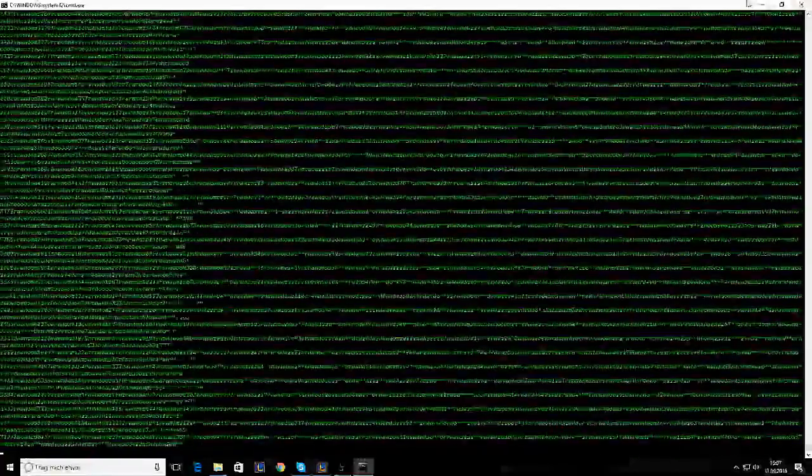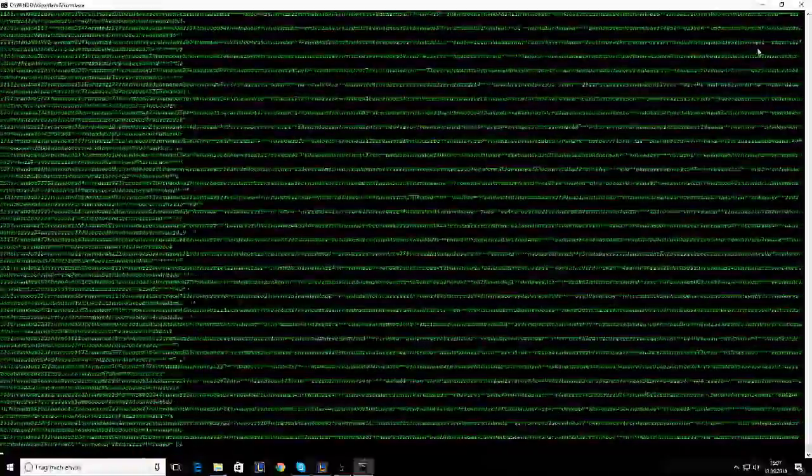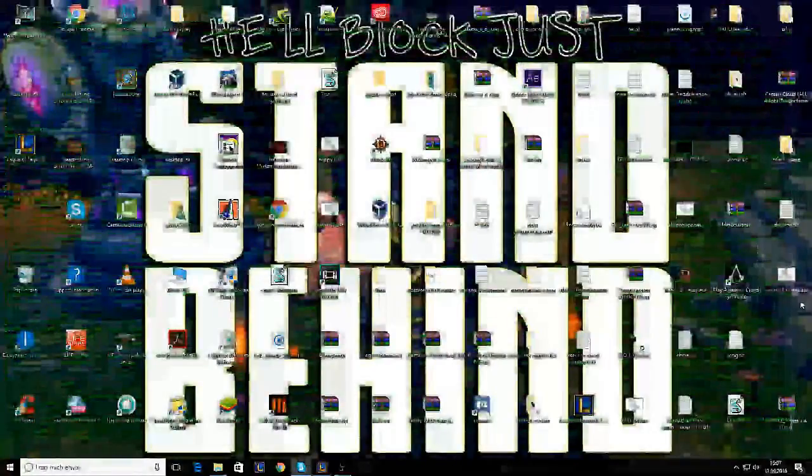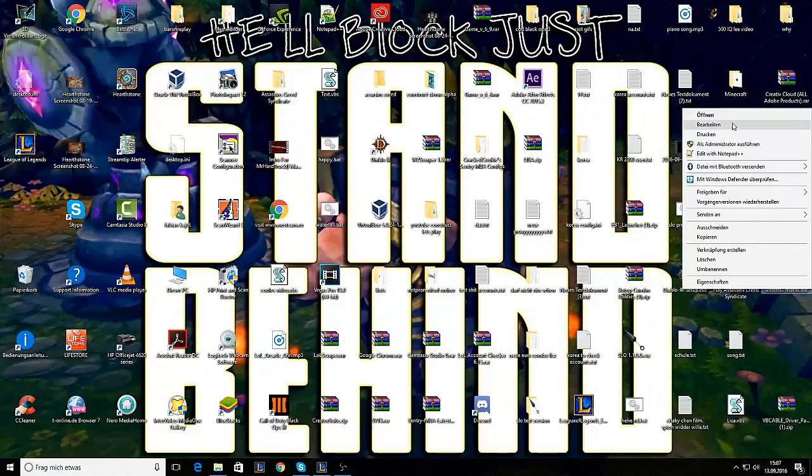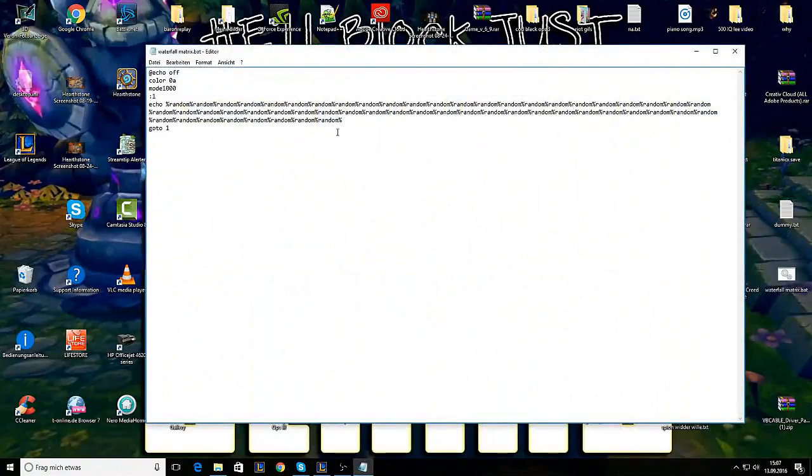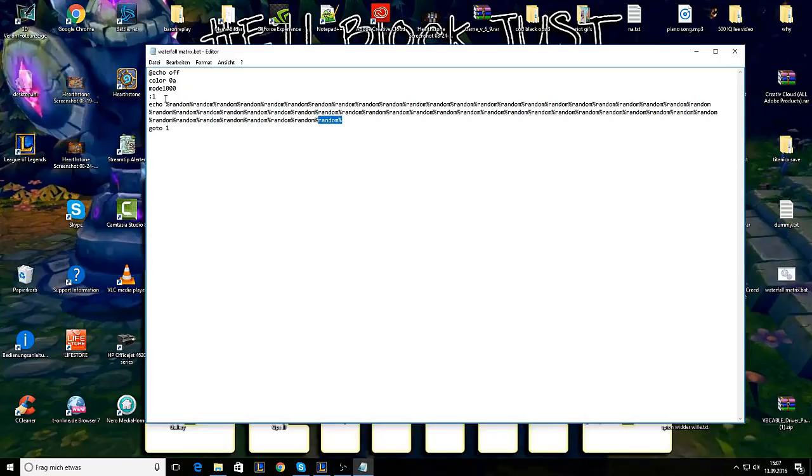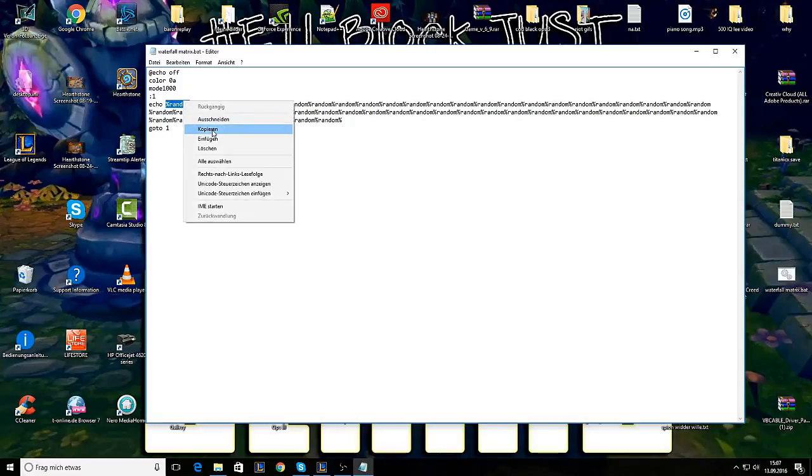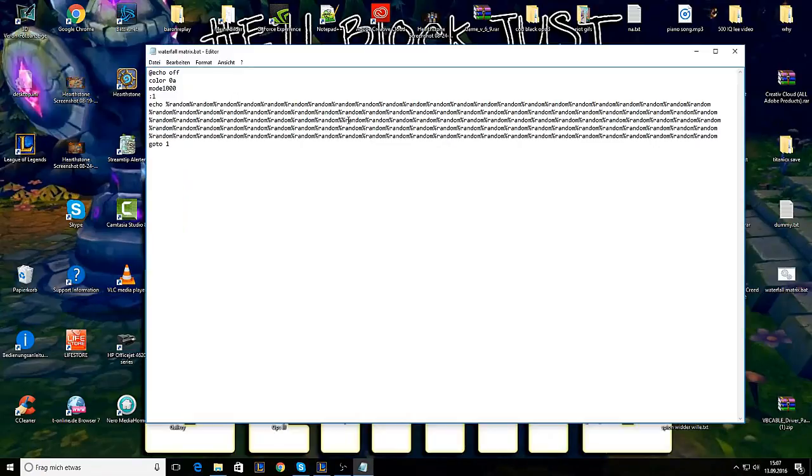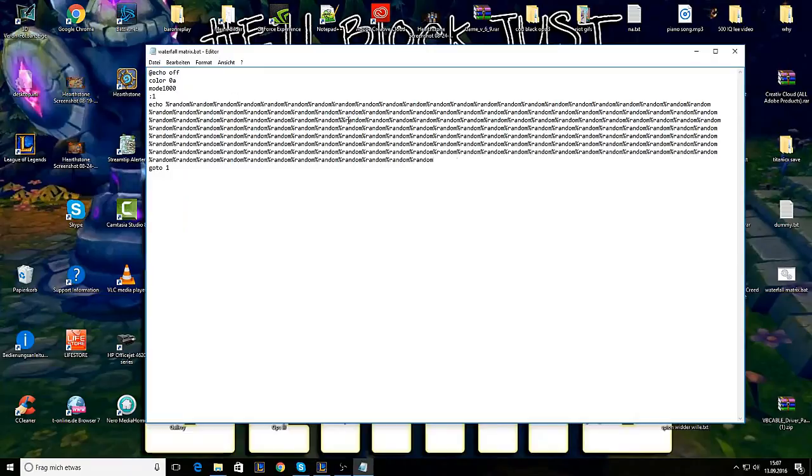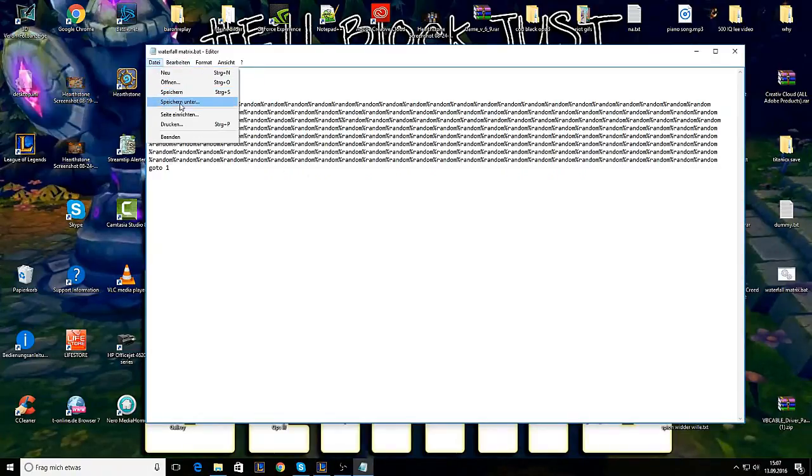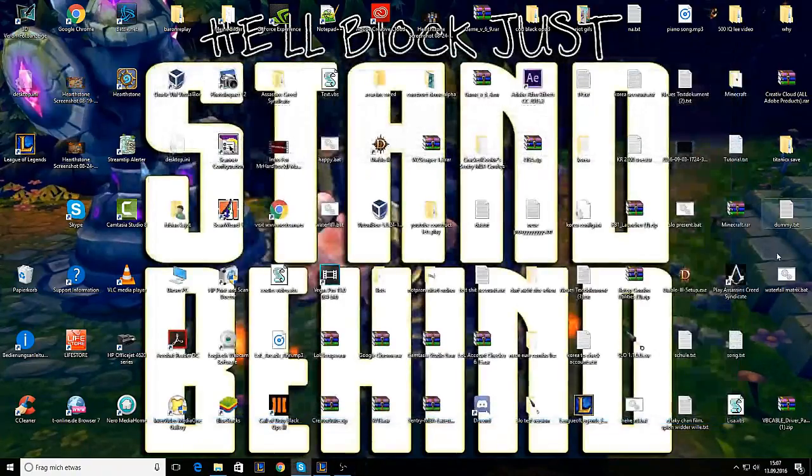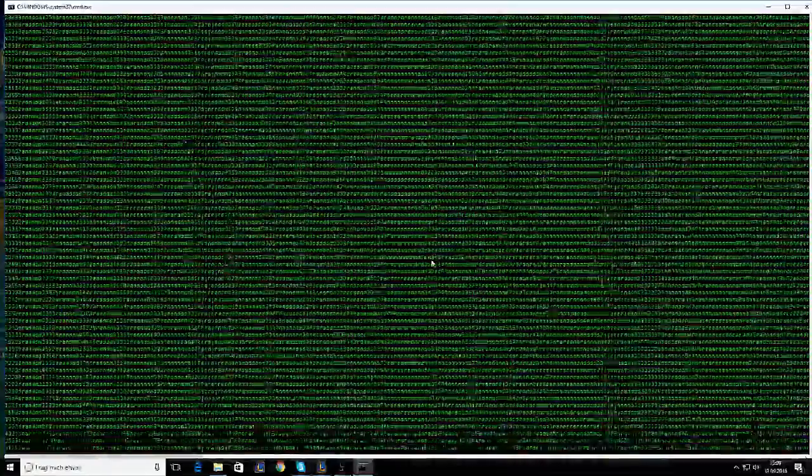You can put so many randoms how you want. I don't think it's gonna change something. Wait, let's test this. Let's make it a bit full. Nice. So save it, save it, and open. Yeah, it looks perfect now. Perfect, perfect, perfect.